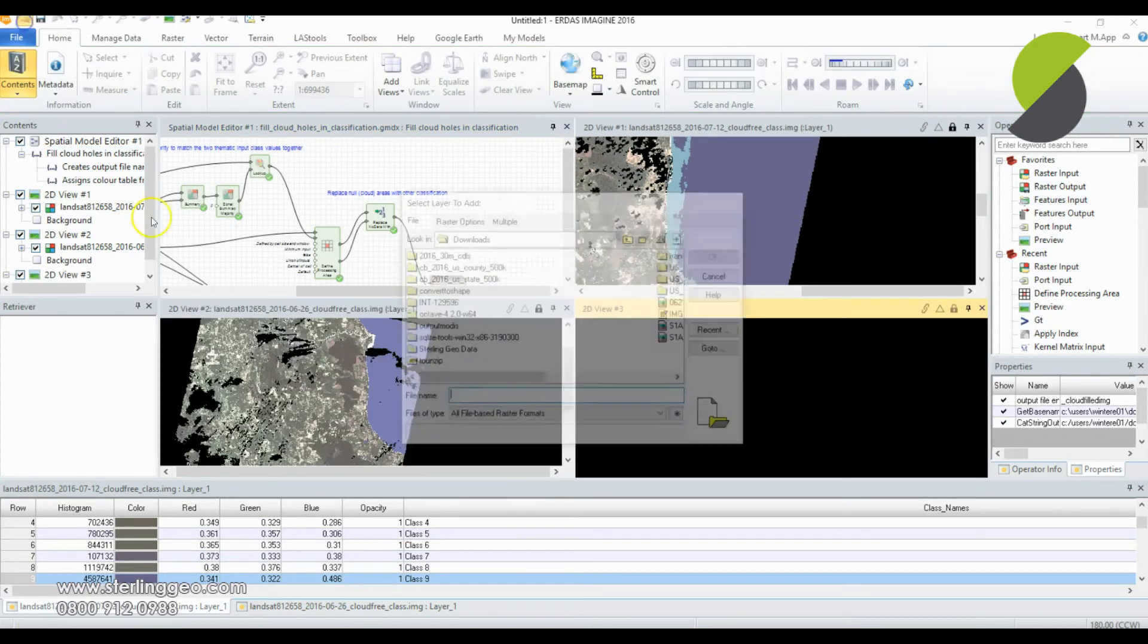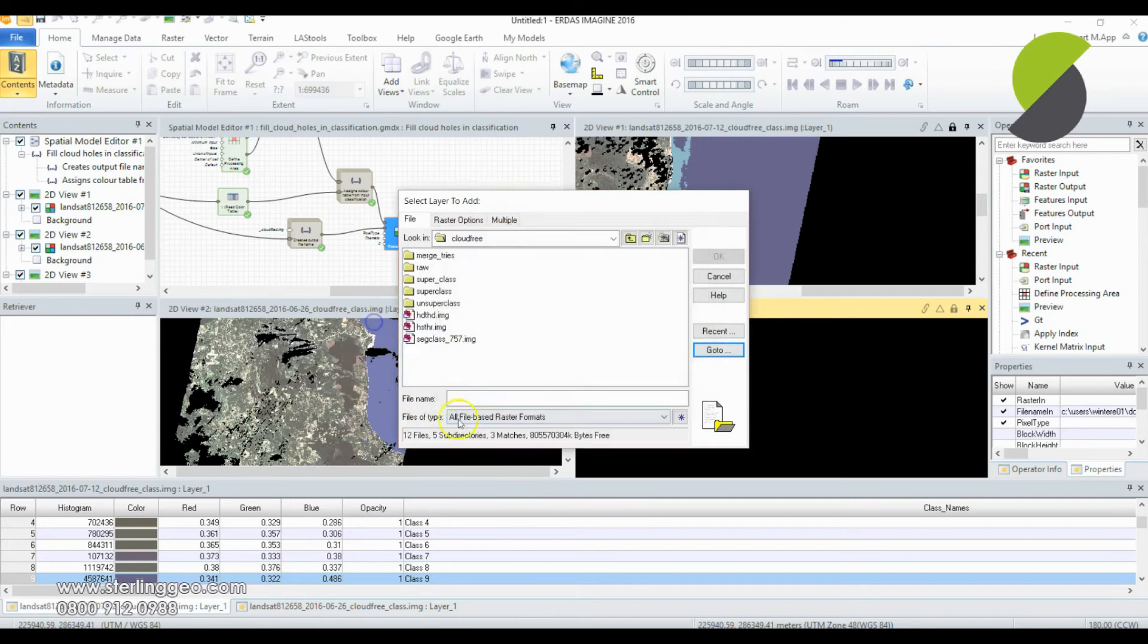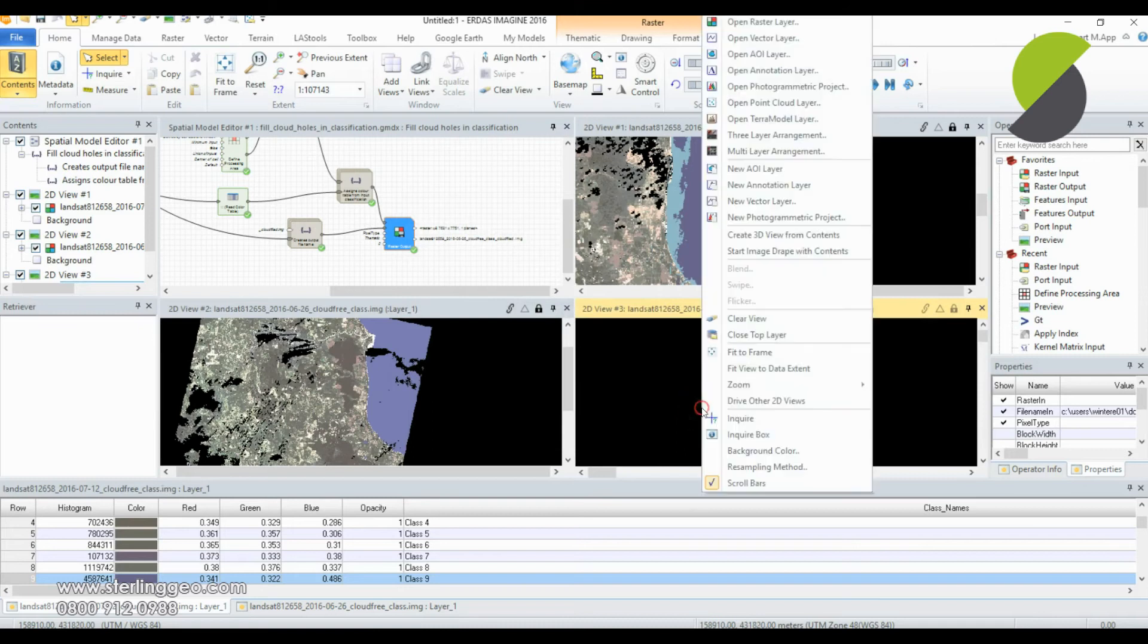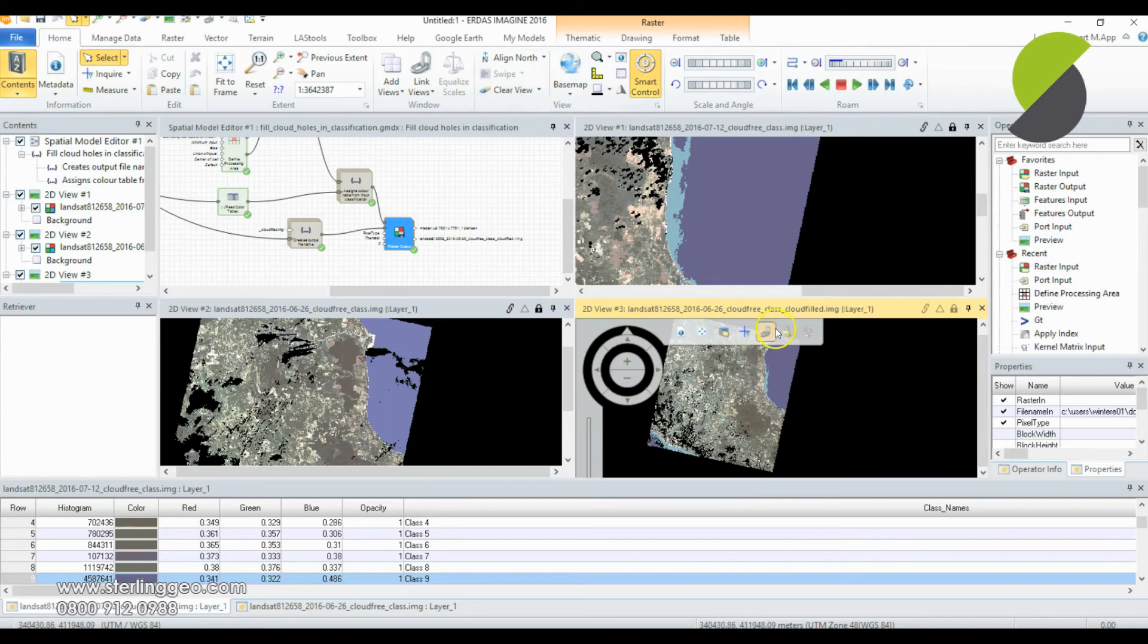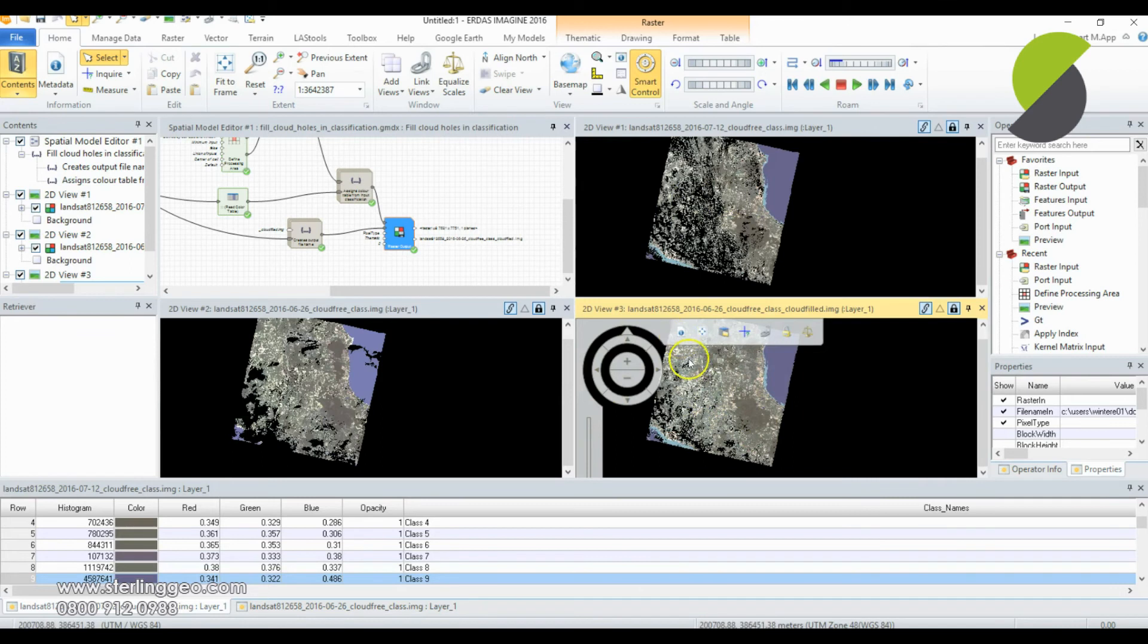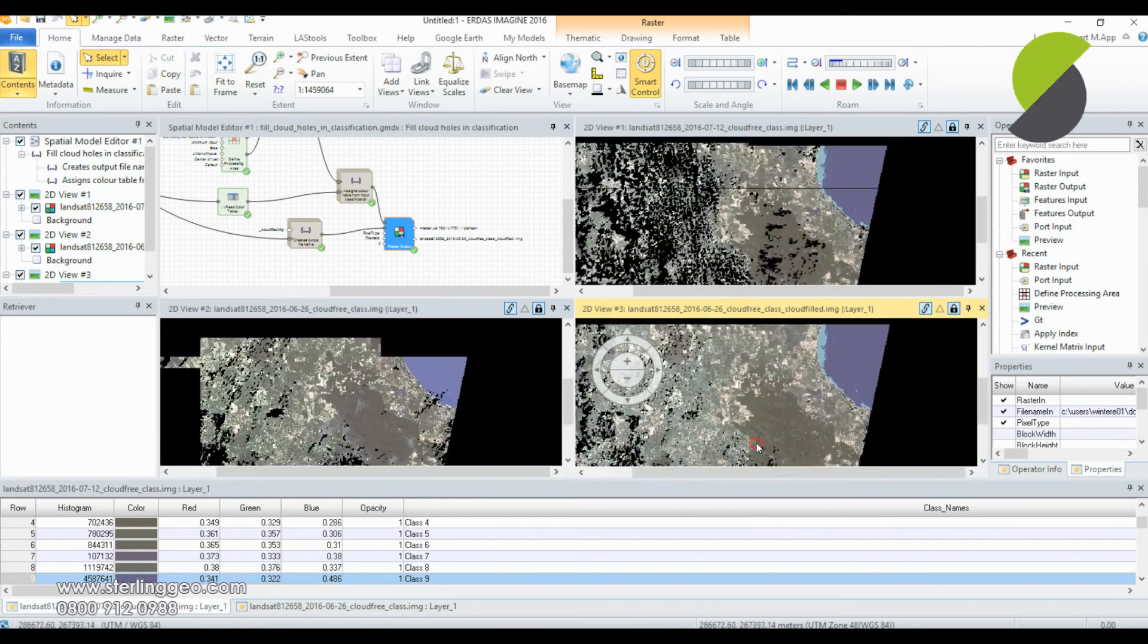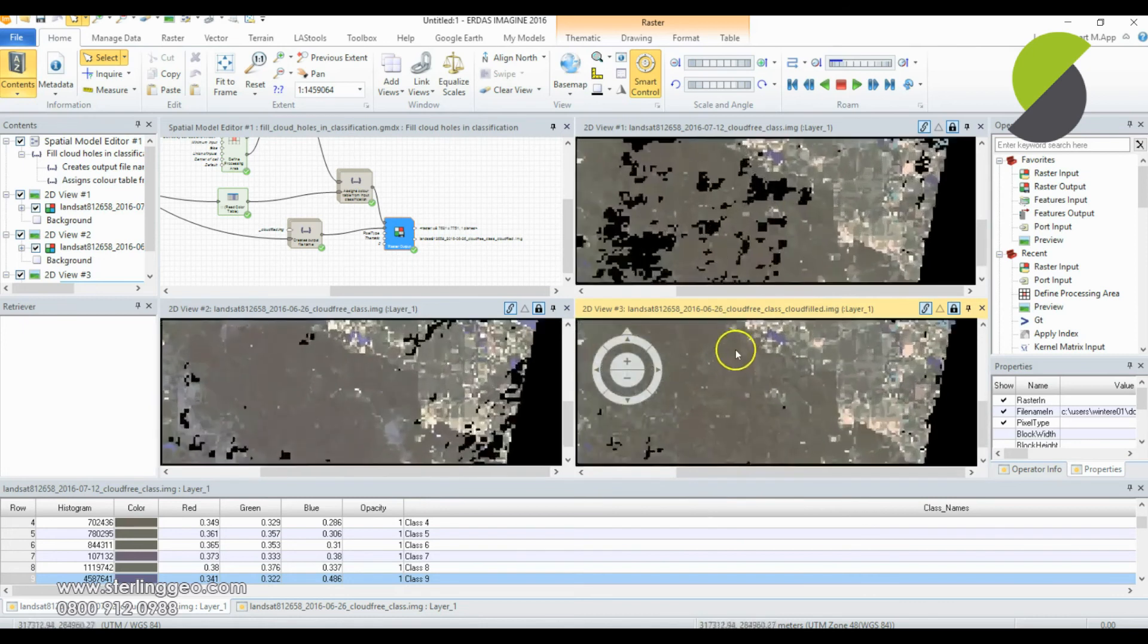Okay, now I have my output. I'm going to open that up. So I've opened it up, fit the frame, and now you can see there are significantly fewer cloudy areas in this one than in the other two. The areas that are still black are unfortunately cloudy in both images, so I'd need to use yet another date to fill that information.